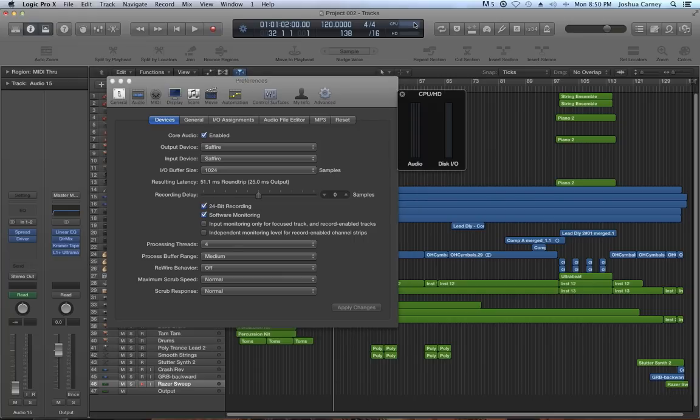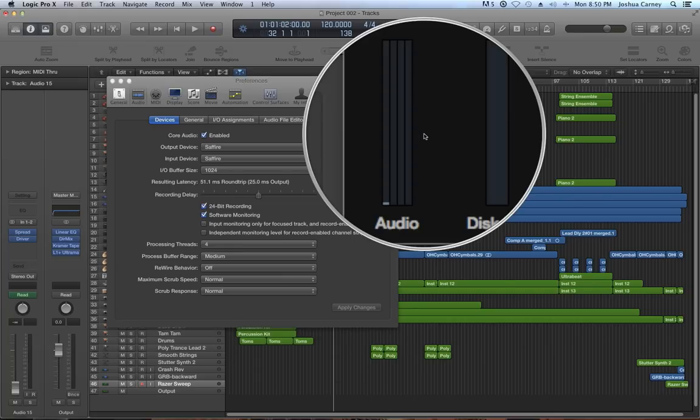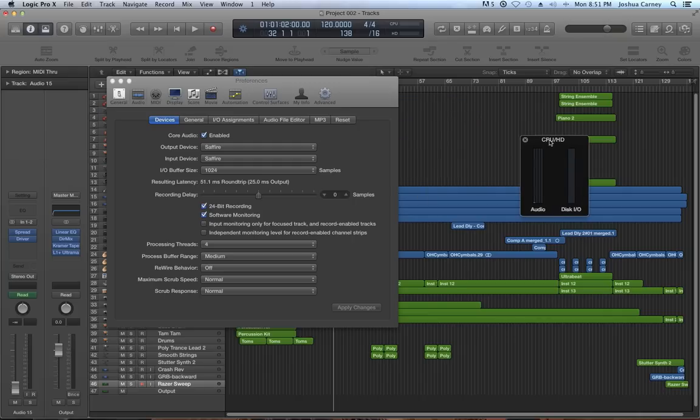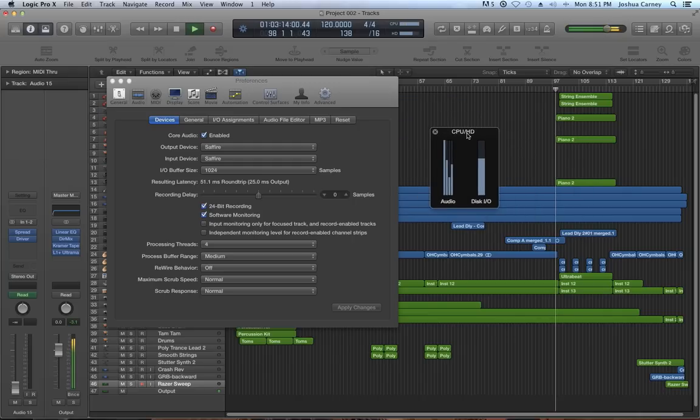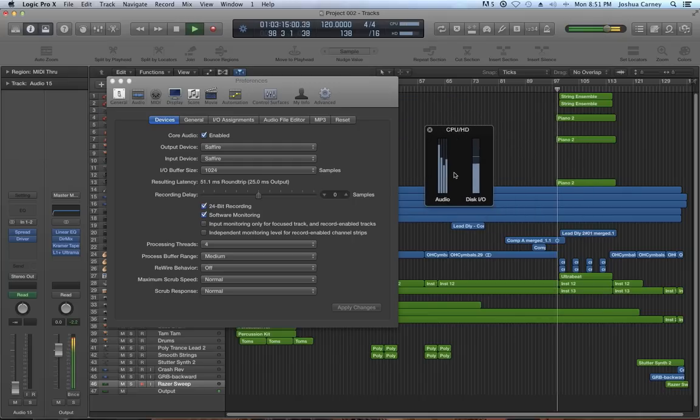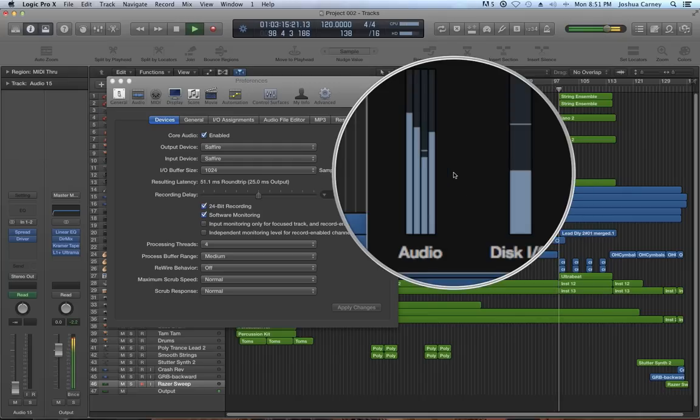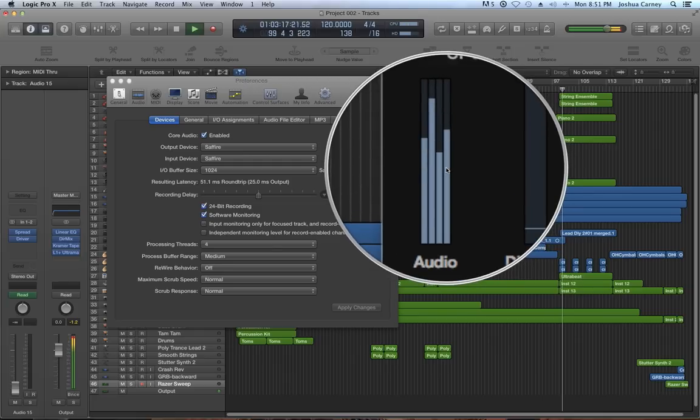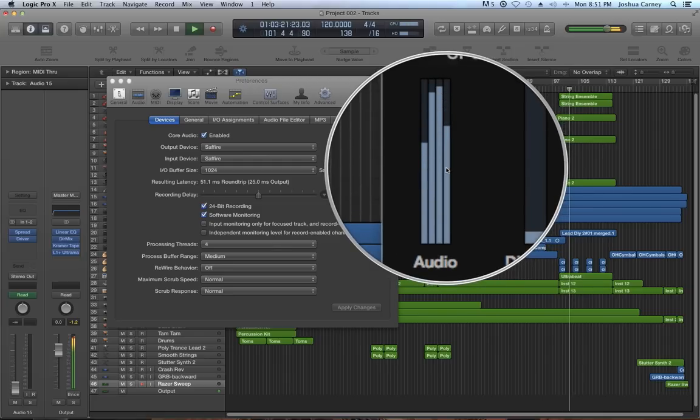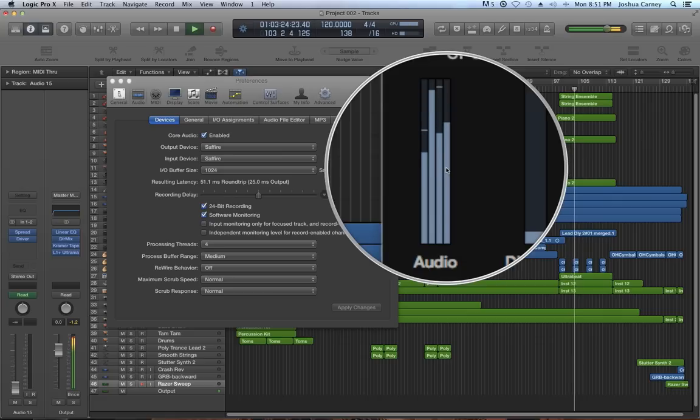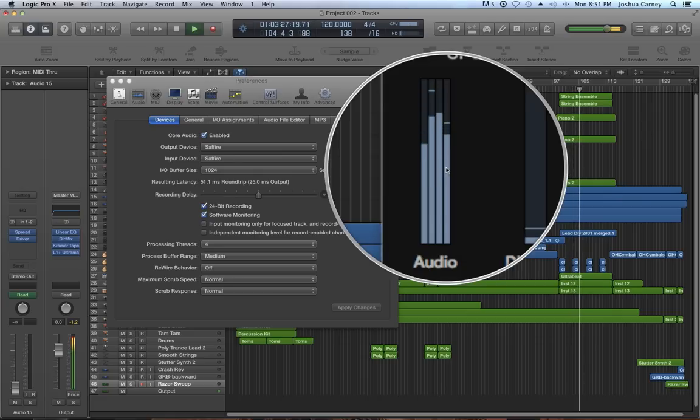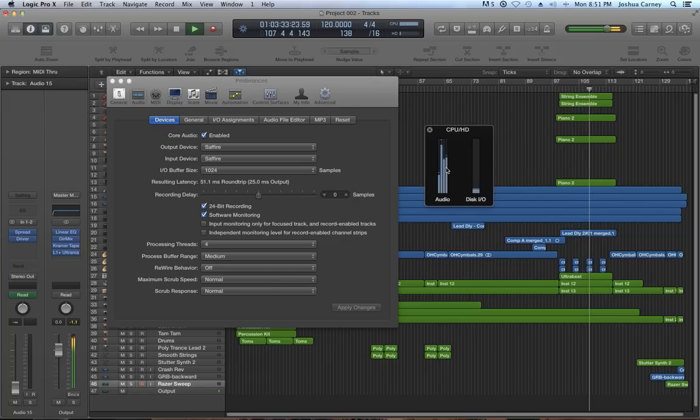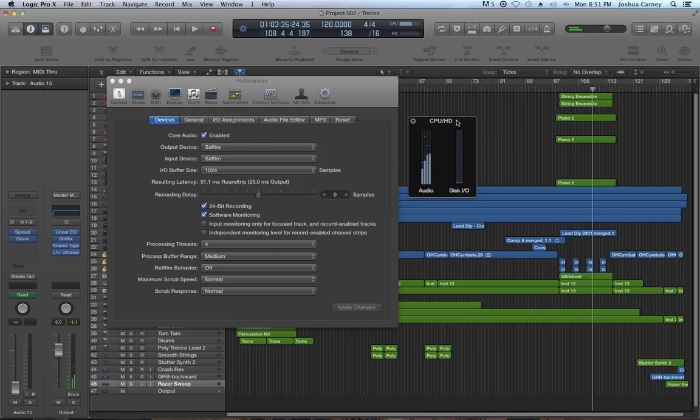The only downside to this is now Logic is utilizing all four cores. If we have Safari open or other apps open, those extra apps are not going to be able to tap into the available cores like we did before when Logic was only using two cores. It's a trade-off. Logic's going to run better on four cores, but it means you're going to have to avoid opening other apps simultaneously because those apps won't be able to run as well with Logic eating up all four cores.